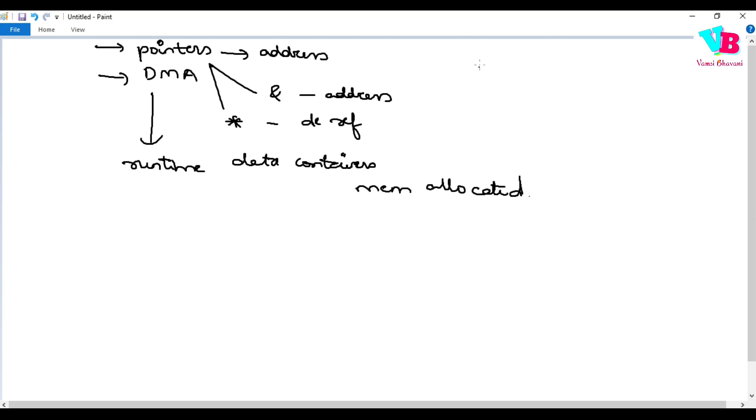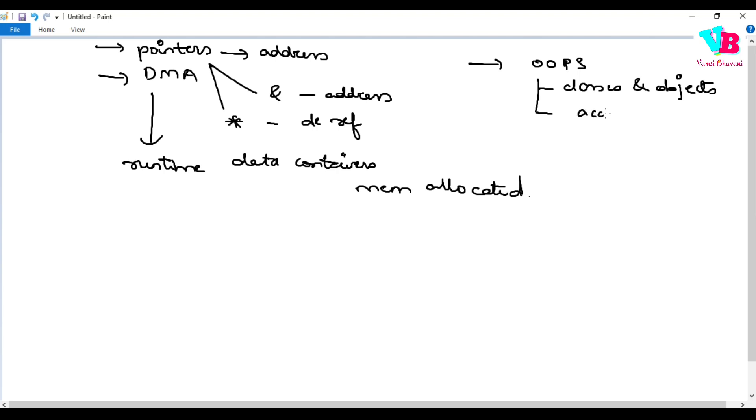After that, the next main thing is OOPS. In OOPS, first of all, the main things are classes and objects. Another important concept is access modifiers, which are very important because they determine what can be accessed.